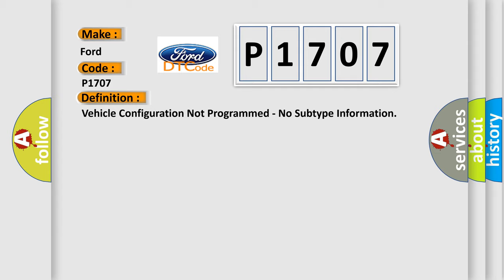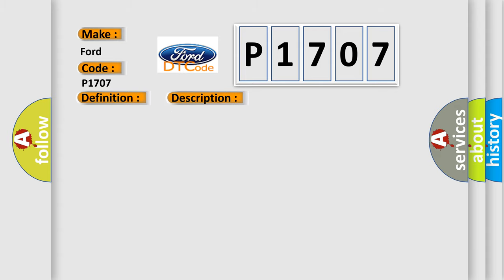And now this is a short description of this DTC code. Module is powered, system voltage is greater than 9 volts and less than 16 volts.